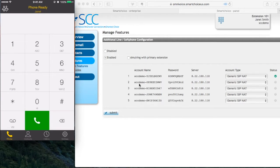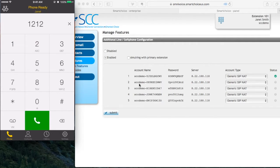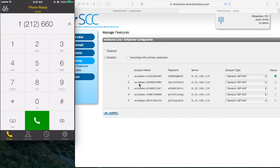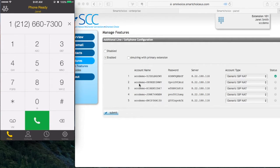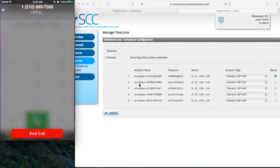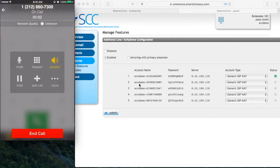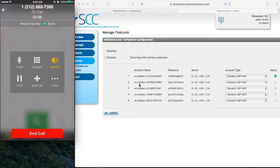Now I'm going to dial an external number. In this example, it's 1-212-660-7300. I'm going to press the green phone icon again. I'm going to put the phone on speaker. And now we've called an external number. I'm going to hit end call.